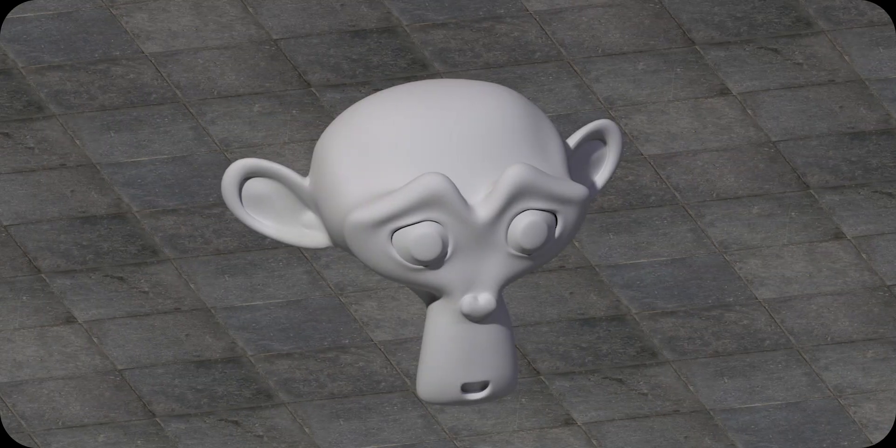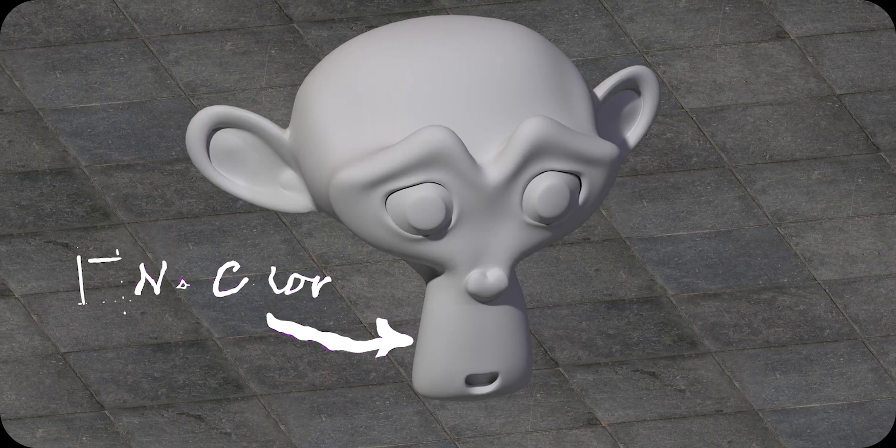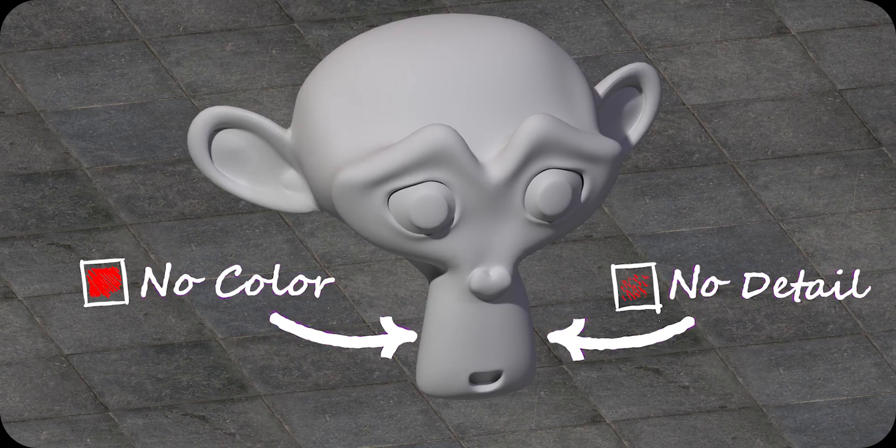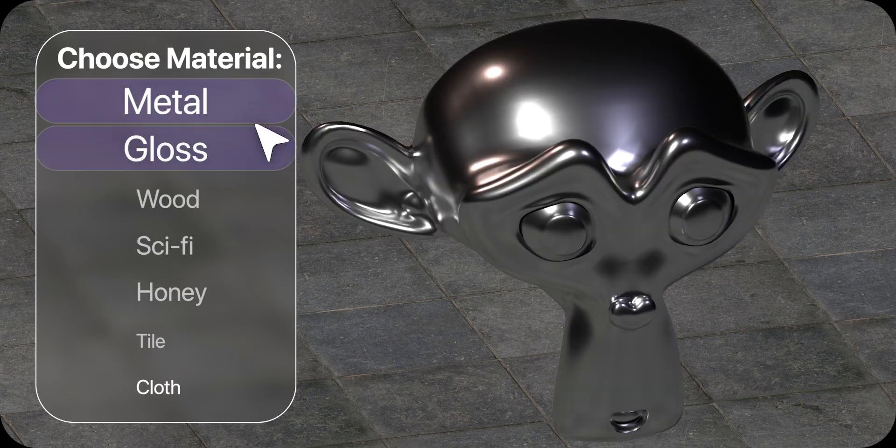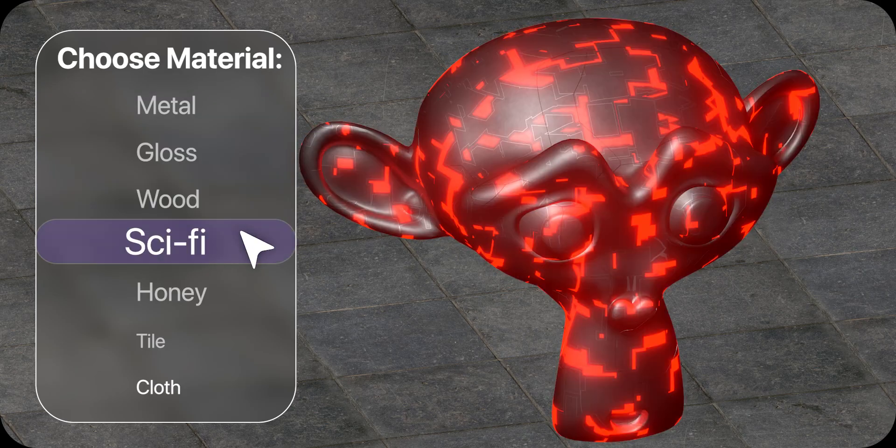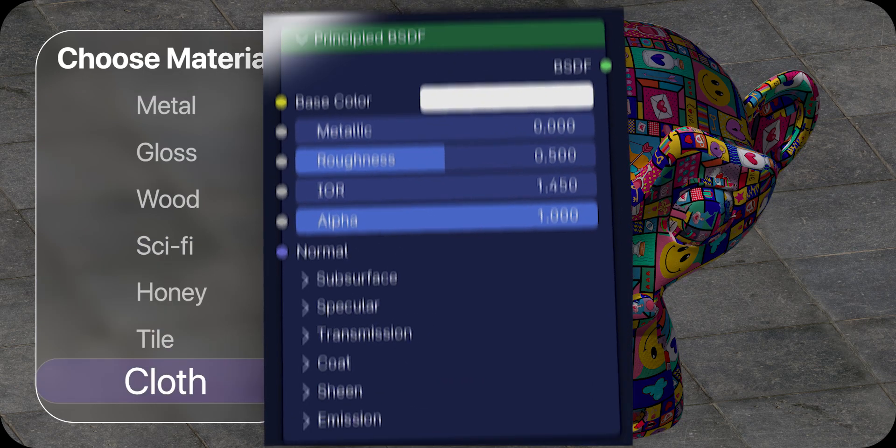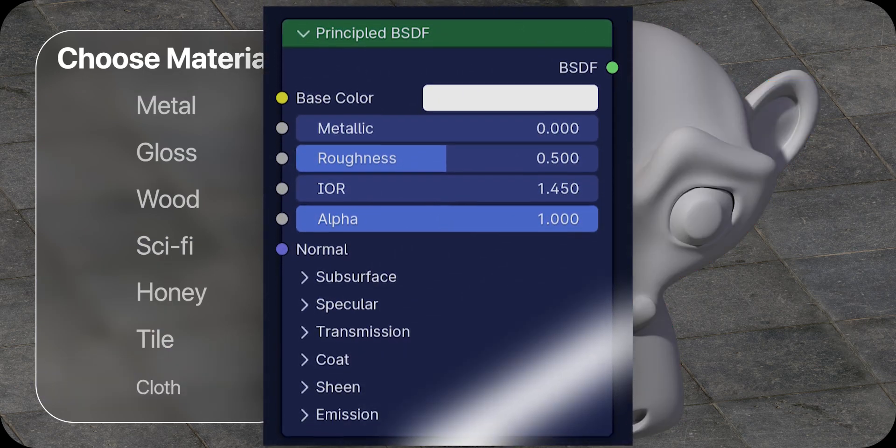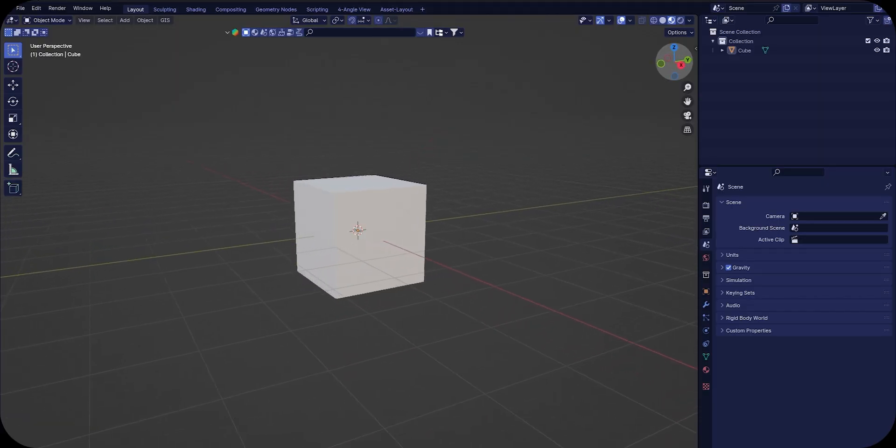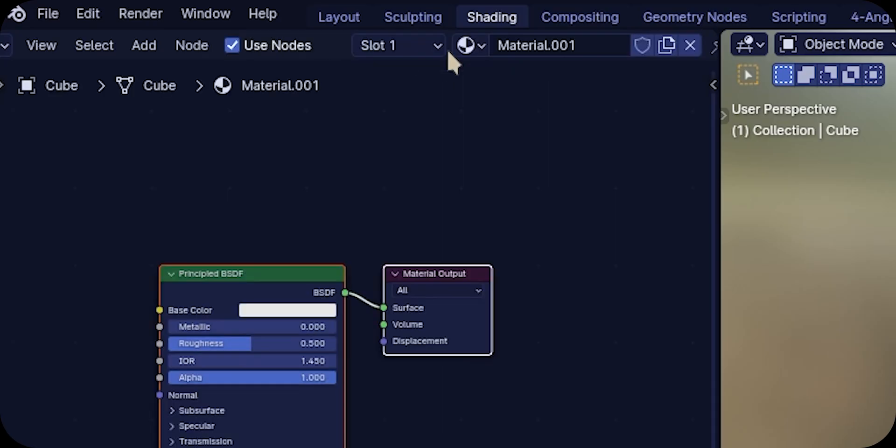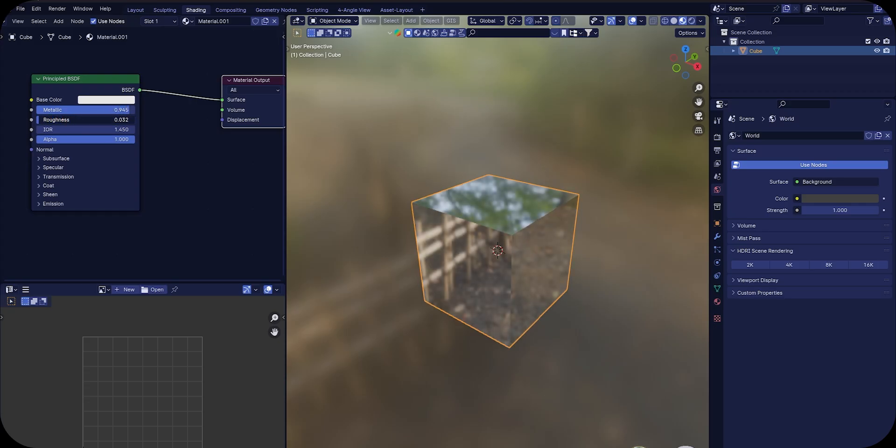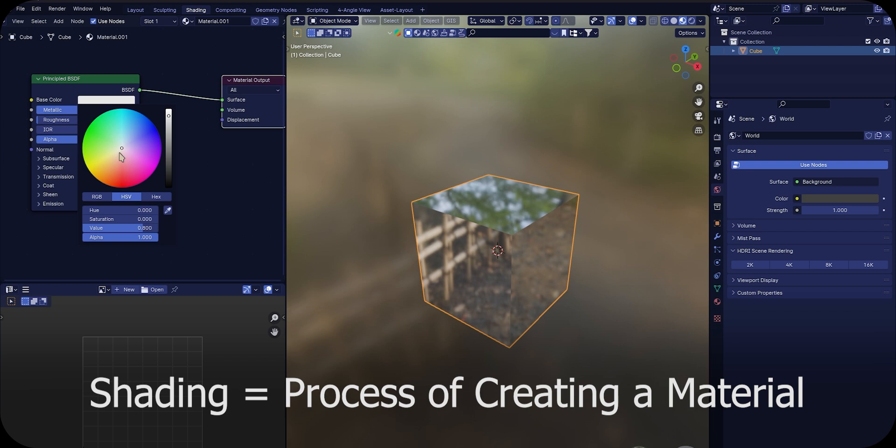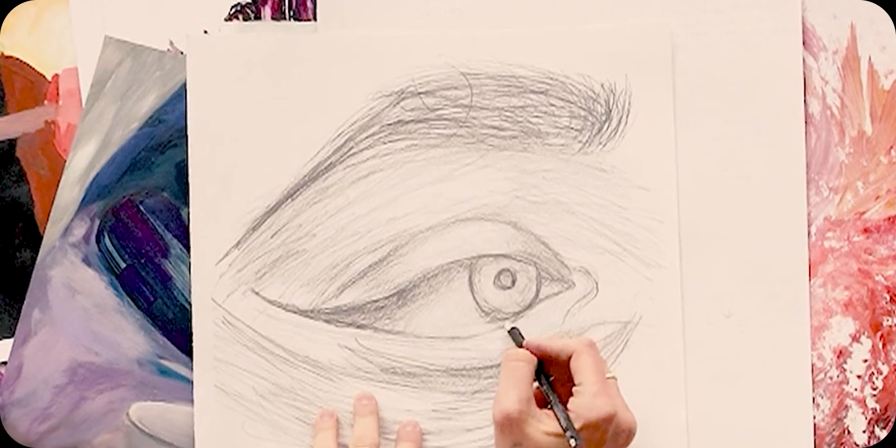Imagine you have created a 3D model. Right now it is just a shape with no color, no details, nothing interesting. If you want to make it look like metallic, glossy, wooden, or anything else, you need to create and assign a material. For example, let's say I want this cube to look like metal. I will create a new material and modify its properties like color, roughness, and metallic values to give it that metal look.